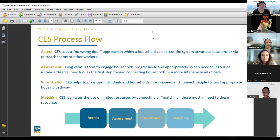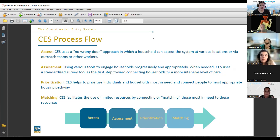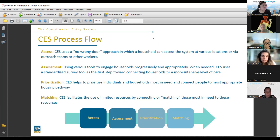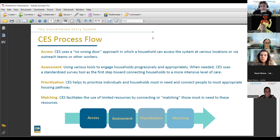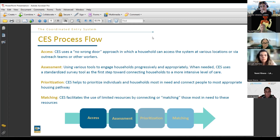Our goal for the process flow is access, assessment, prioritization, and matching. CES has a no-wrong-door approach — a household can access the system and everybody will know exactly how to refer and where to refer. For the family system, it will be the FSC, the Family Solution Center — that is where you refer families. Assessment uses various tools to engage households progressively and appropriately, including problem-solving conversations, the screen tool, and assessments, allowing staff to know exactly how to help.